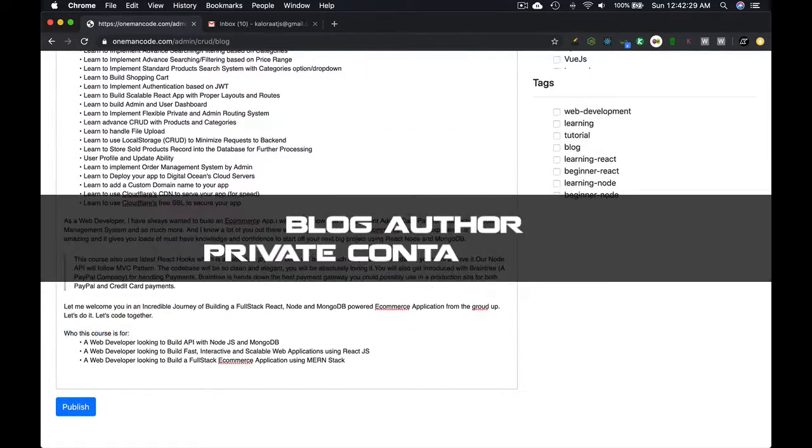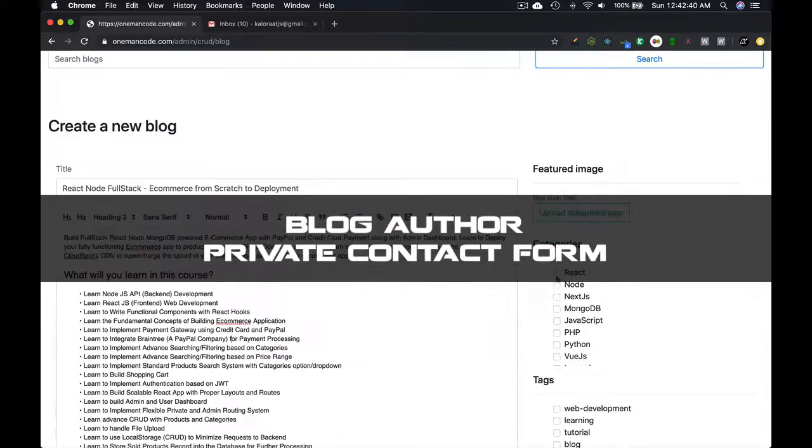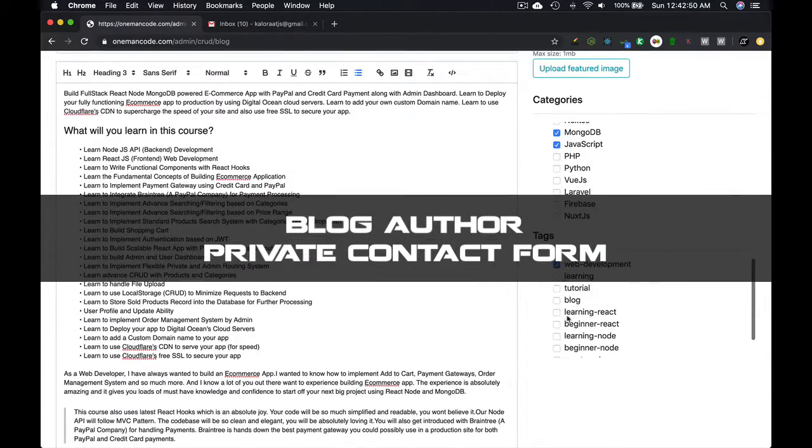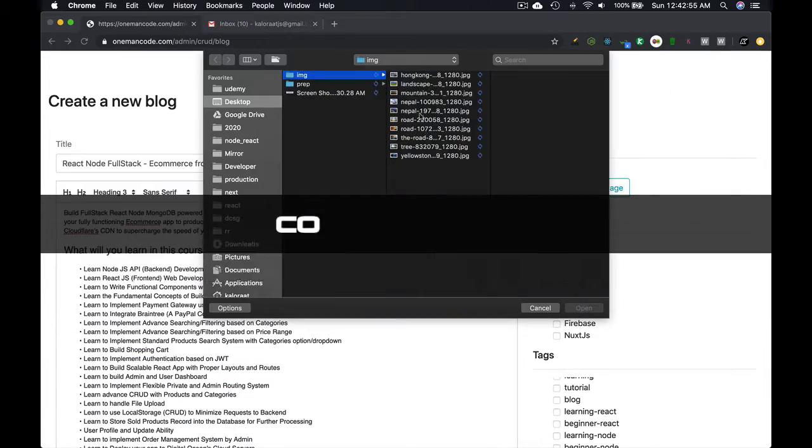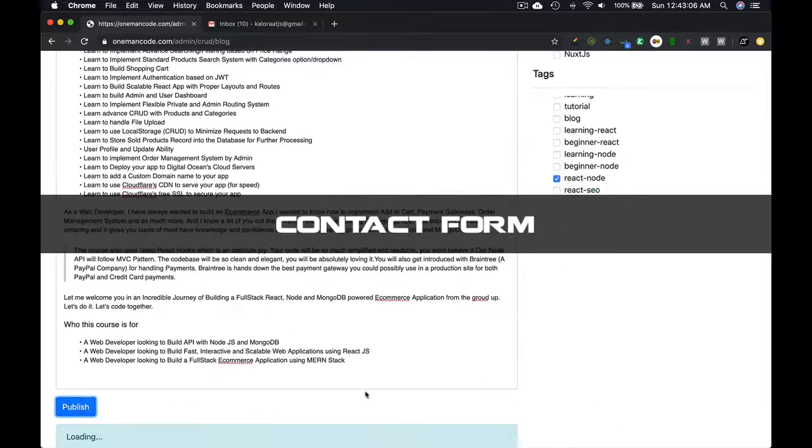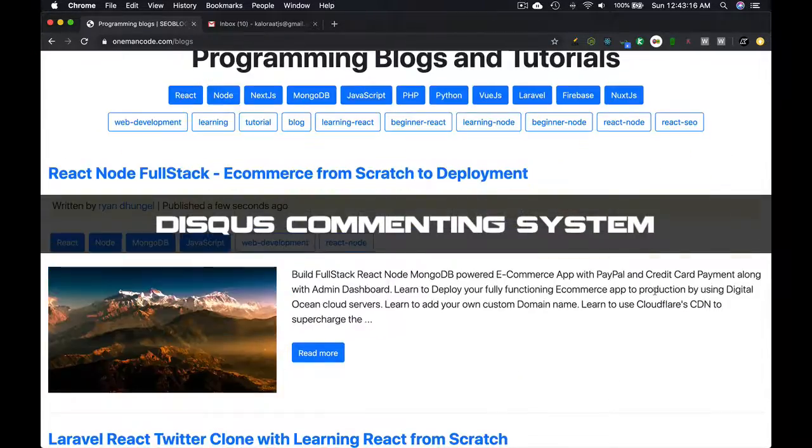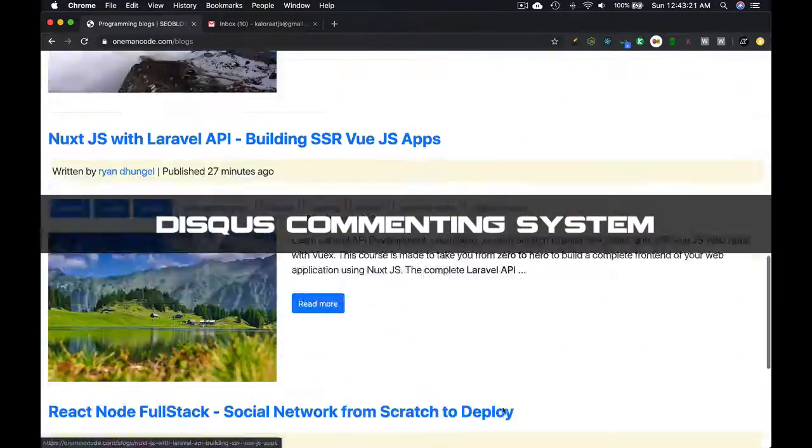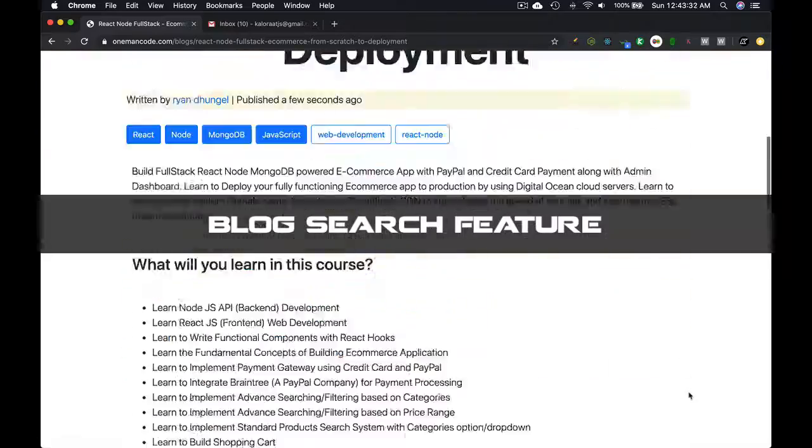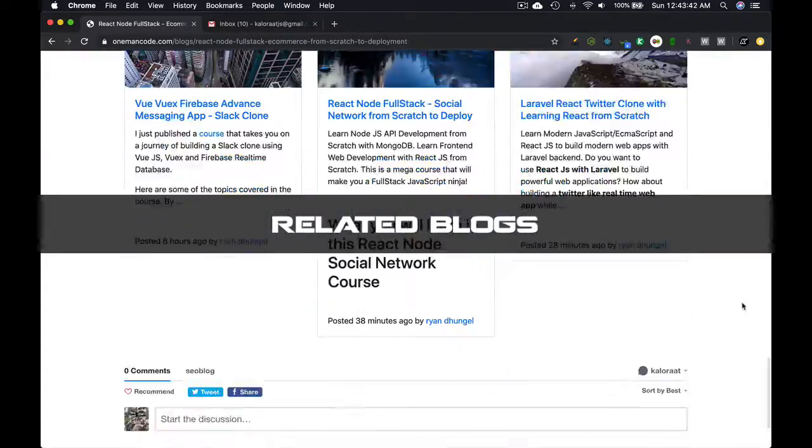Each blog creator can also be contacted using the private contact form. It has a standard contact form as well and a Disqus commenting system. It has blog search feature and related blogs as well.